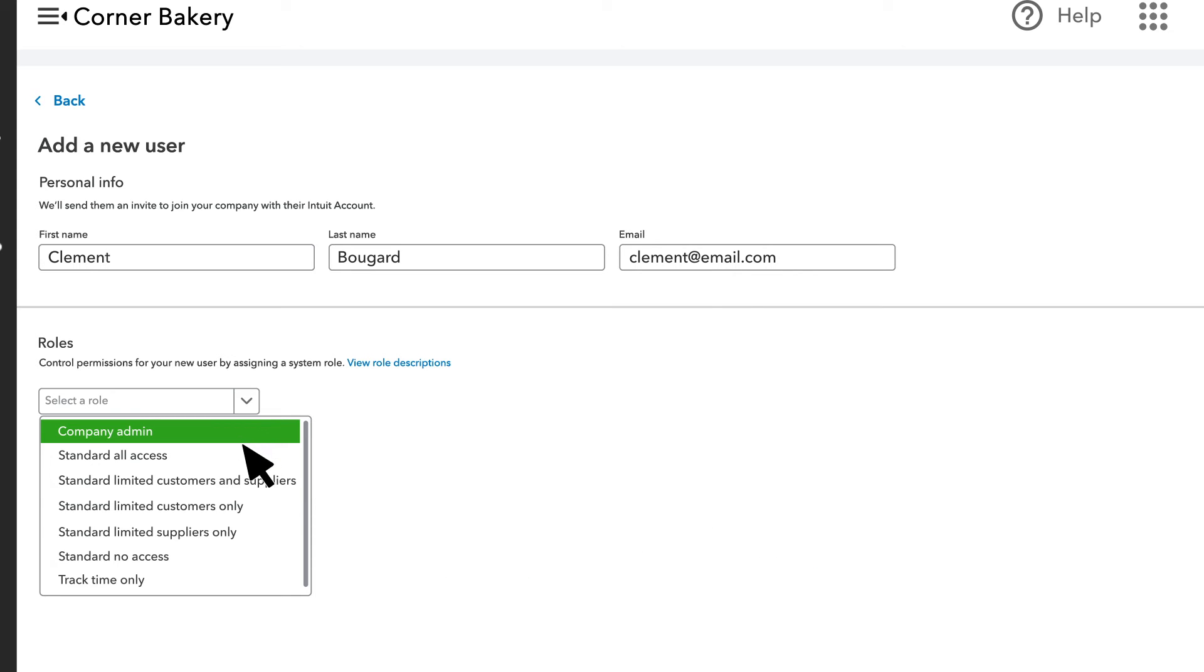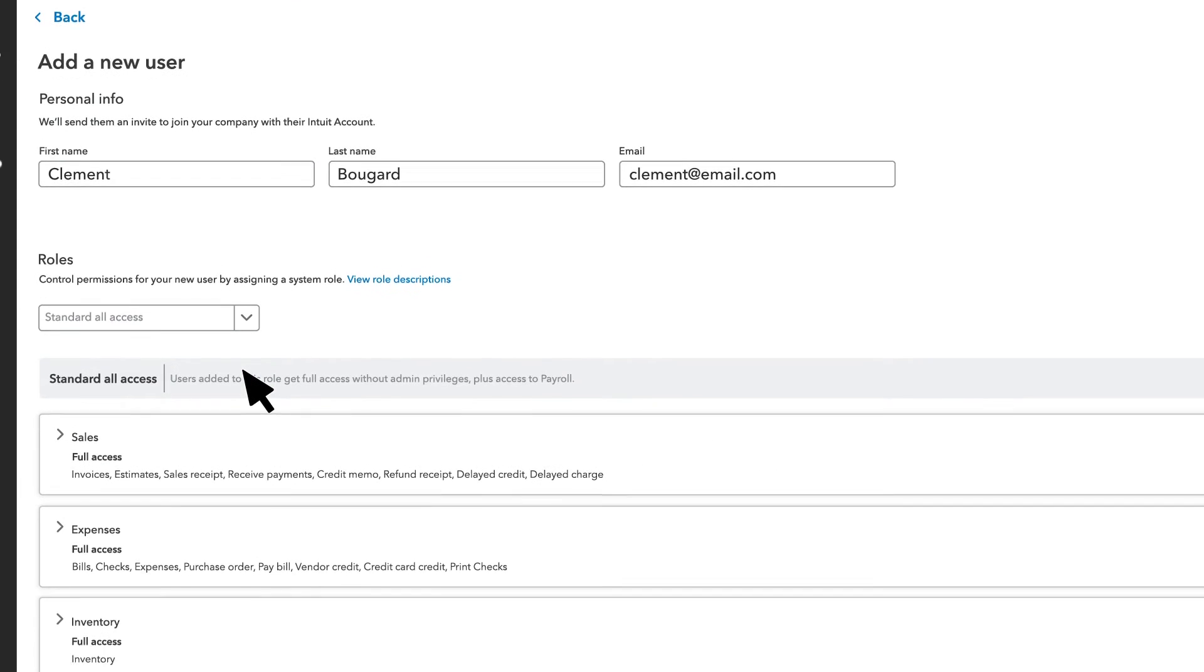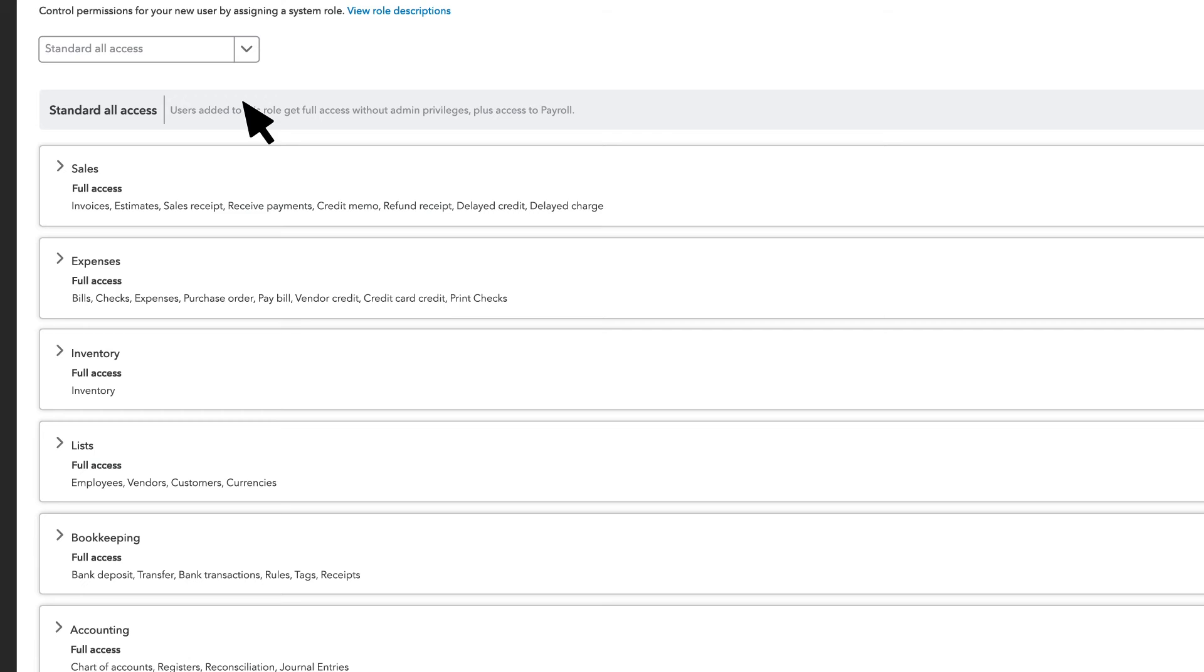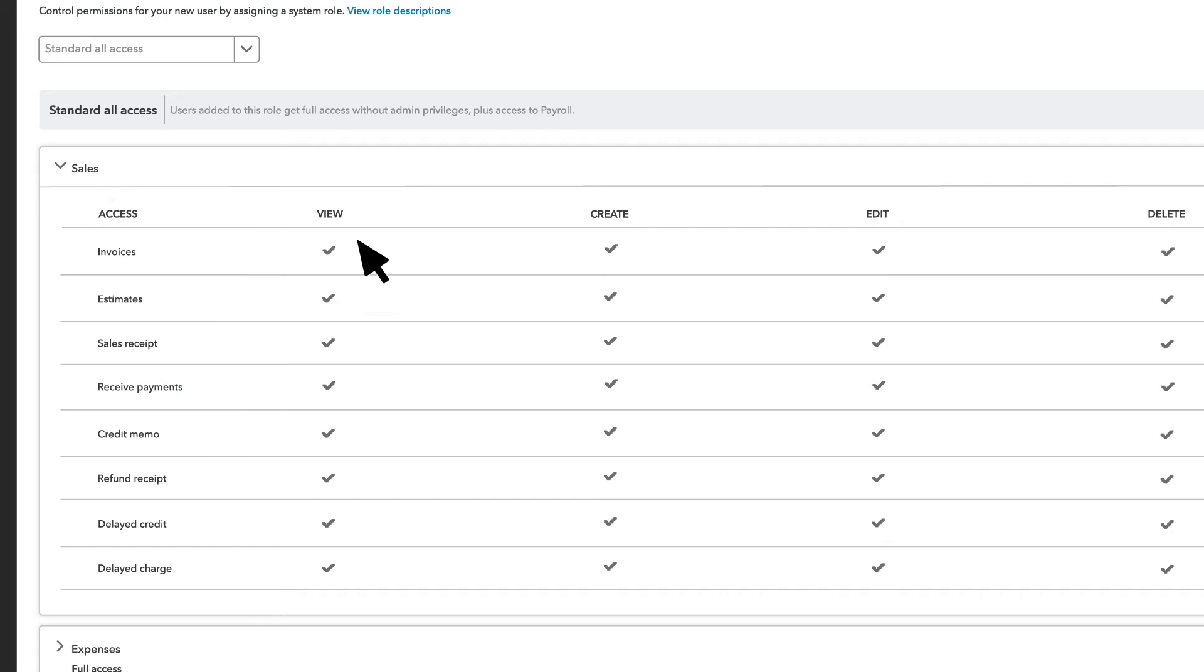To see a role's permissions, select it and you'll see a description and exactly which areas of QuickBooks your user will have access to, and what they will be able to do.